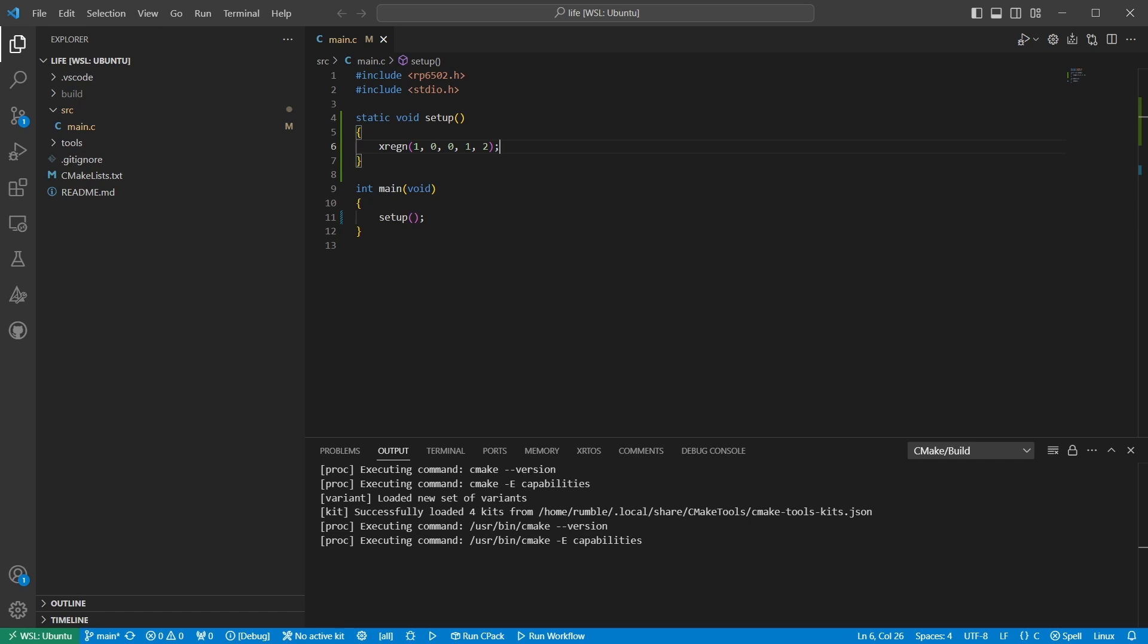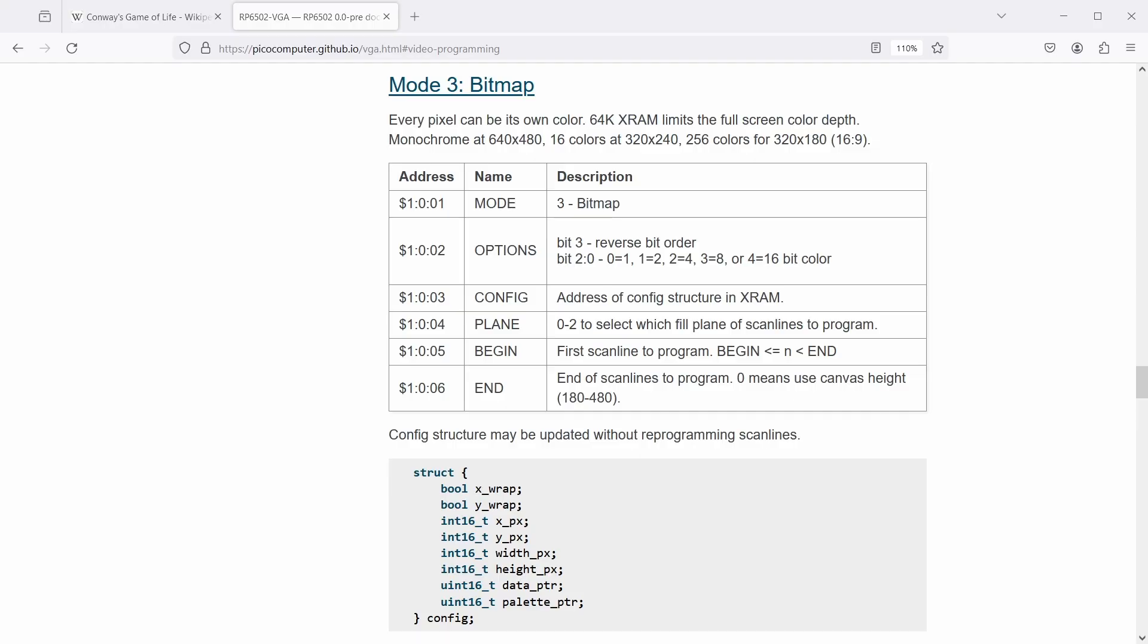Next, we need to put something on the canvas. Both character and bitmap modes would suit the rules of life. I'm going with a bitmap mode, so let's see how we set that up. Looks like more extended registers. Okay, so 101 is set to 3 to indicate bitmap mode. Then 102 is options for the bit depth. We just need black and white to indicate live or dead cells, so a value of 0 goes there.